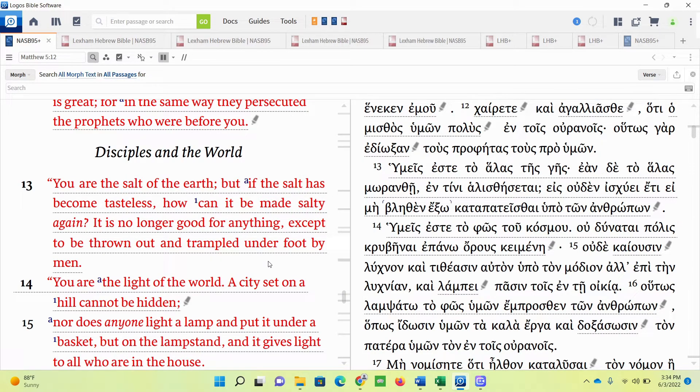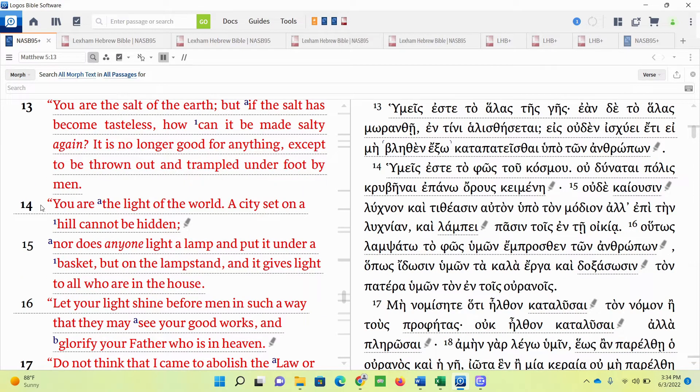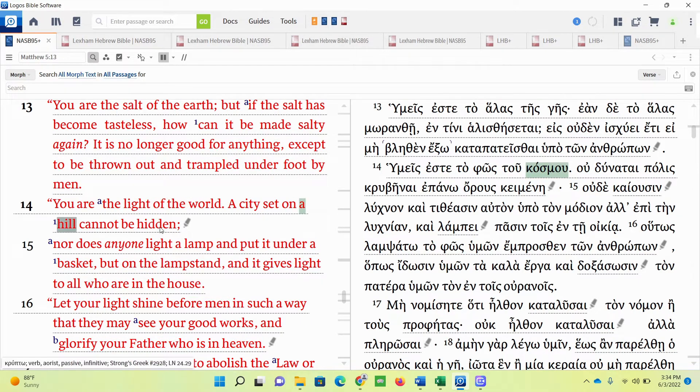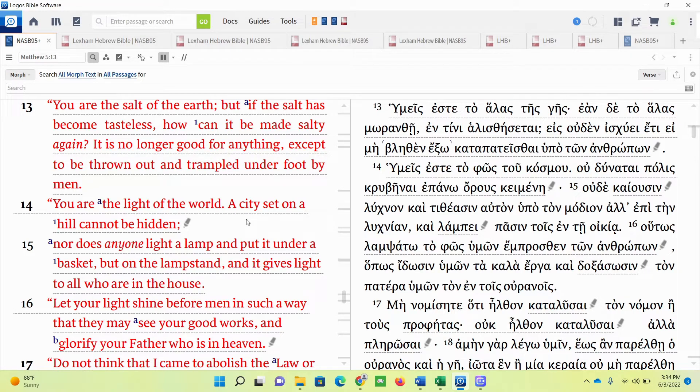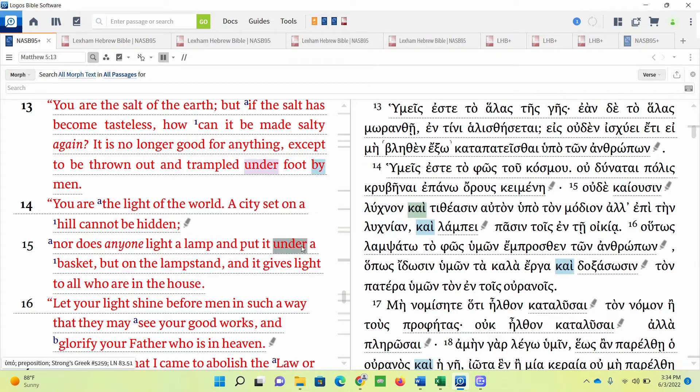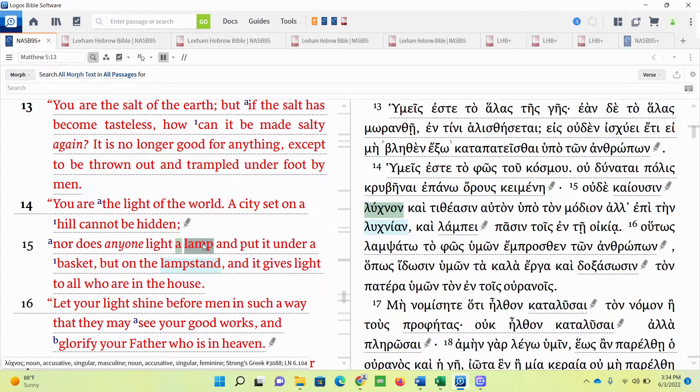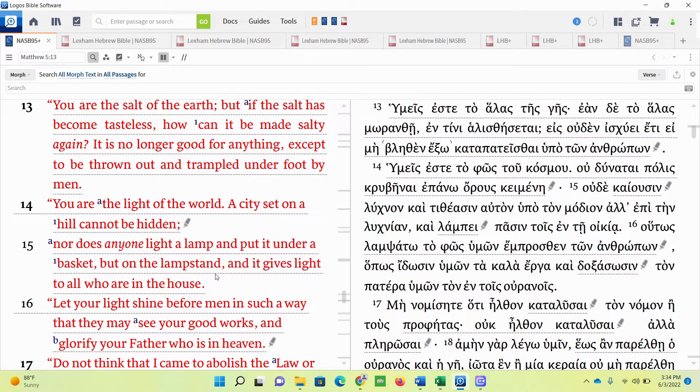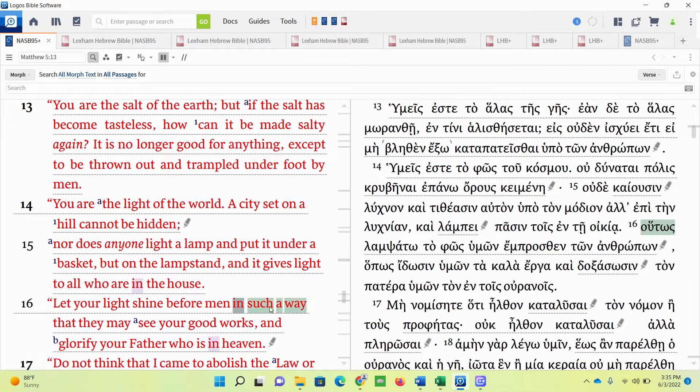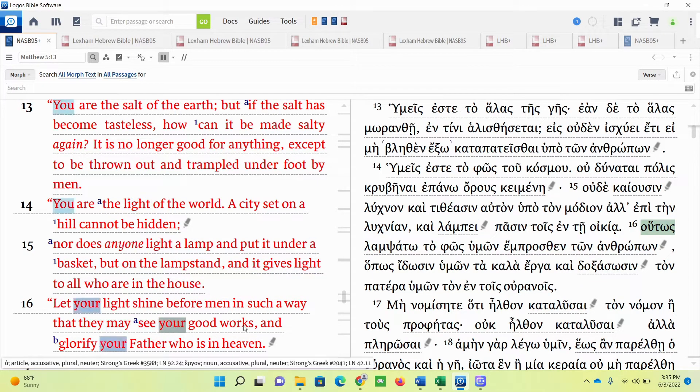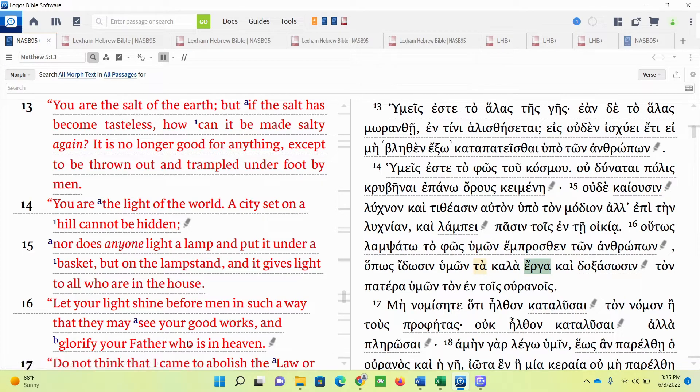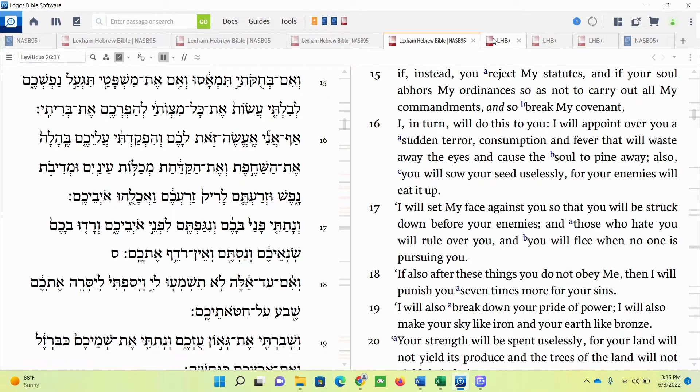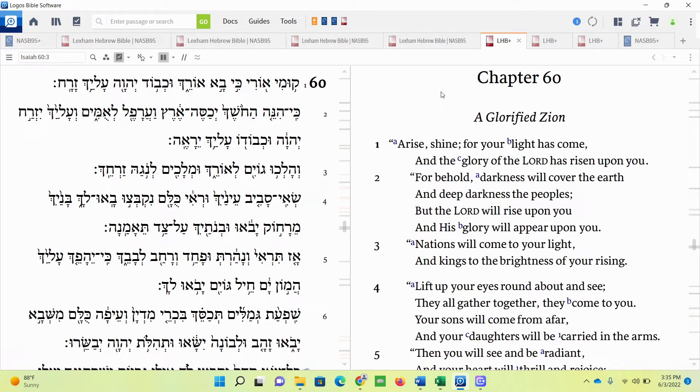So now let's talk about the light. Matthew chapter 5, verses 14 through 16. You are the light of the world. A city set on a hill cannot be hidden. Jesus is talking about this while sitting on a hill. Nor does anyone light a lamp and put it under a basket, but on the lampstand. In Revelation, Jesus will be referred to as the lamp. We'll get to that in a sec. And it gives light to all who are in the house. Let your light shine before men in such a way that they may see your good works and glorify your Father who is in heaven. So let's go to our first passage about this idea of light.